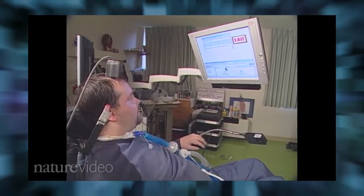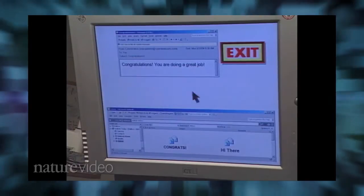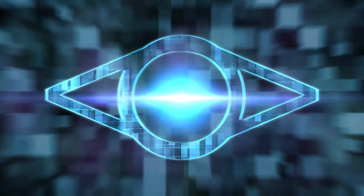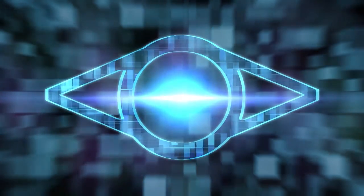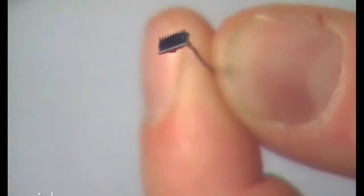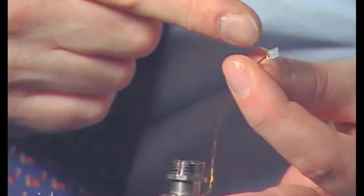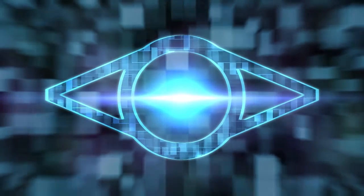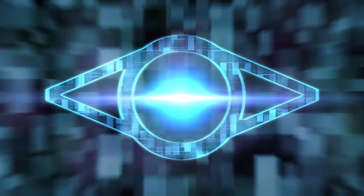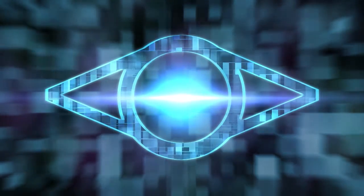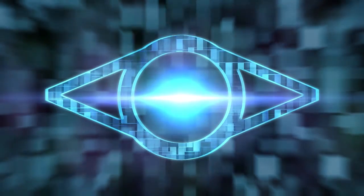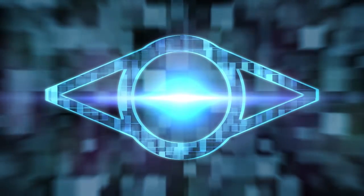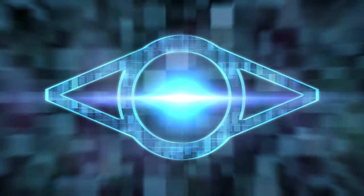The BrainGate array, which is implanted on the motor cortex, comprises nearly 100 electrodes on a chip the size of a baby aspirin. It targets only a few dozen neurons. The technology is still a long way from widespread use, but its creators, Donahue and Hochberg, said in a news conference they were encouraged by its success so far.